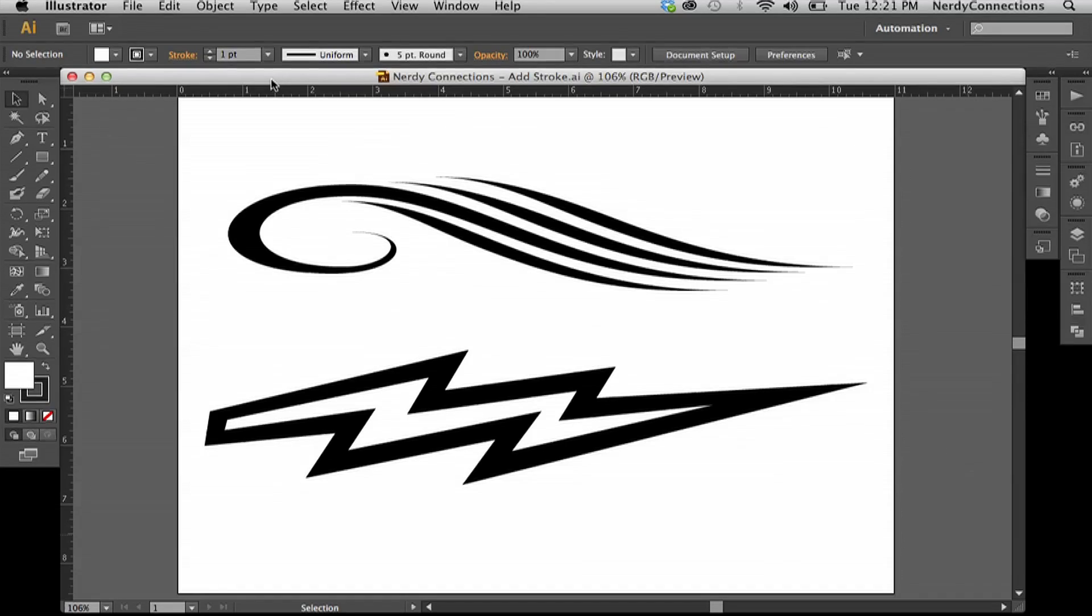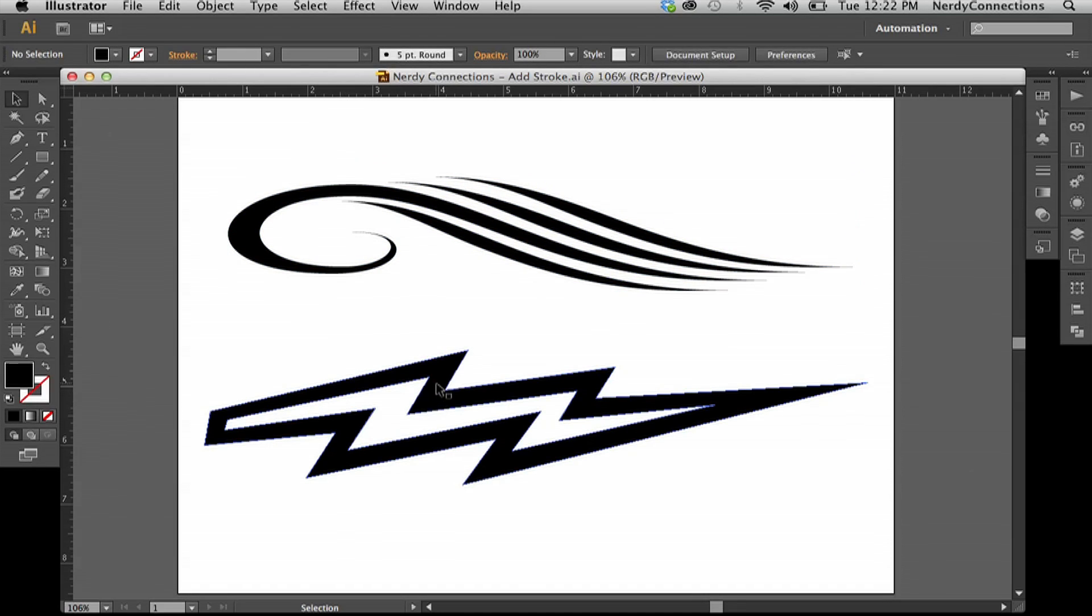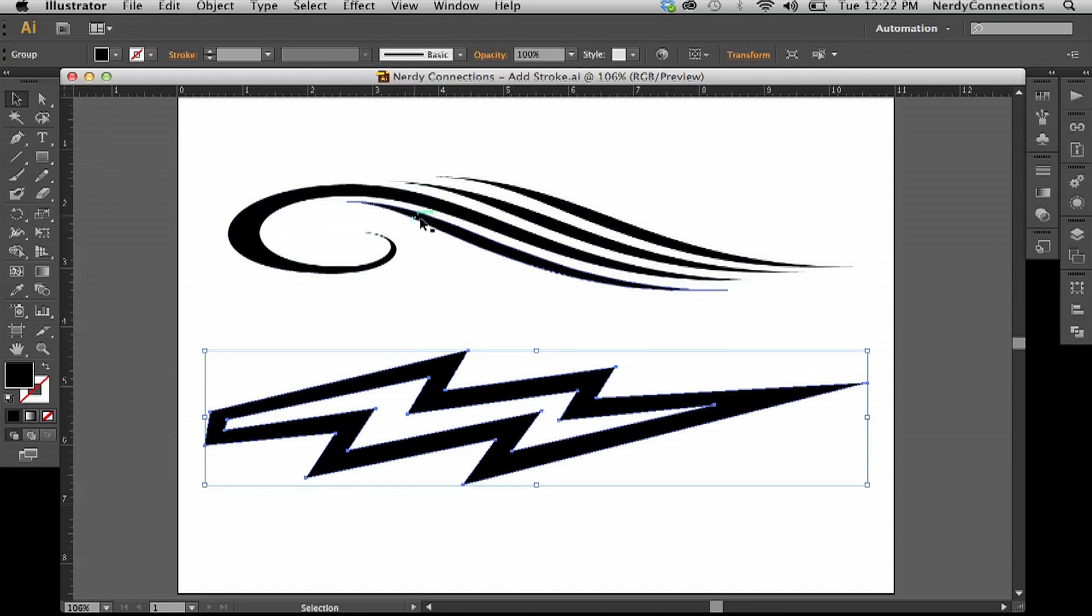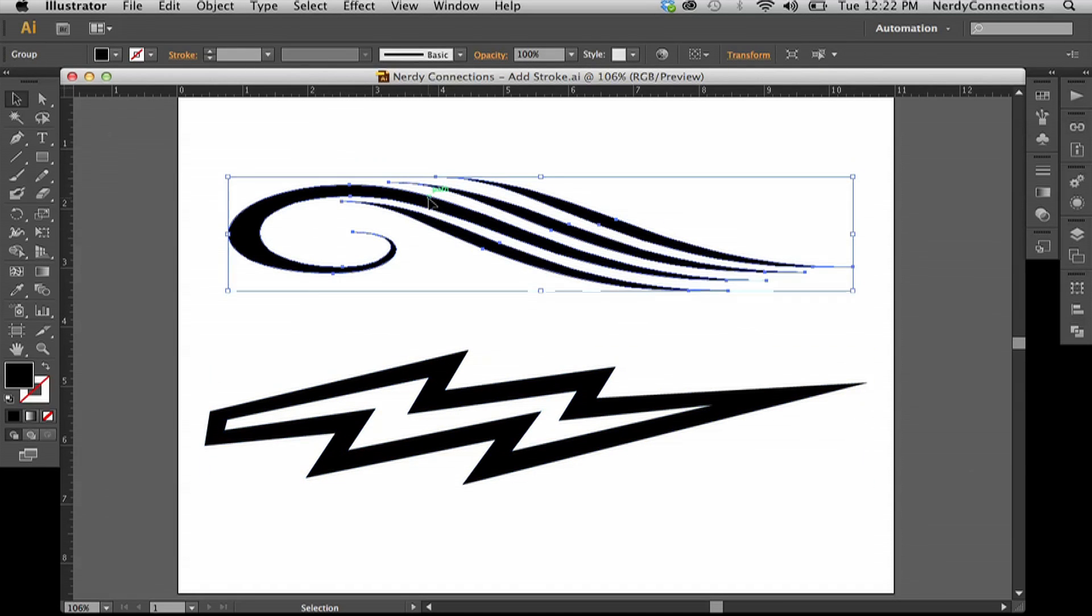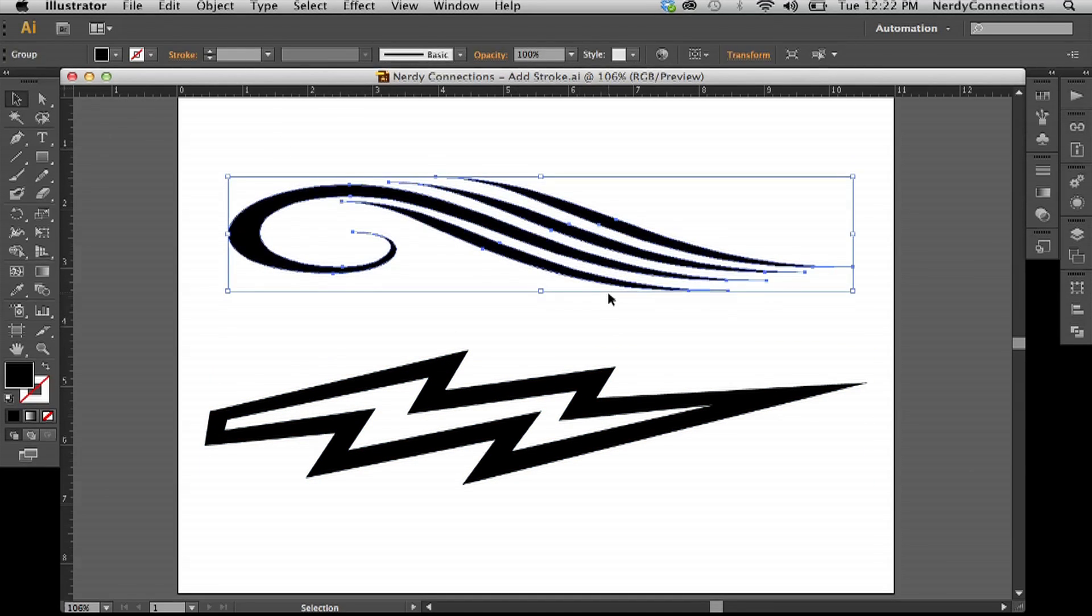We're going to add a stroke in Illustrator and save this to an EPS file. So I have two vector elements right here, this lightning bolt and this little elaborate swash right here.